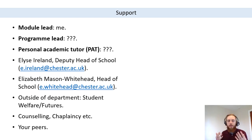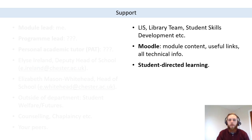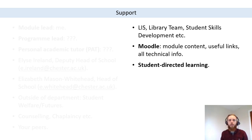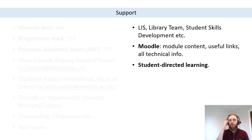Your peers are also really valuable, even though you're not seeing each other face to face. When there are opportunities to interact with peers on modules and outside modules, we do encourage you to do that — some modules will have group work and connecting with peers can be really useful. There's also the LIS Library Team and Student Skills Development — really useful if you have any technical issues, which this year can be really devastating to your ability to study.